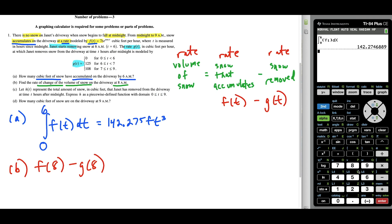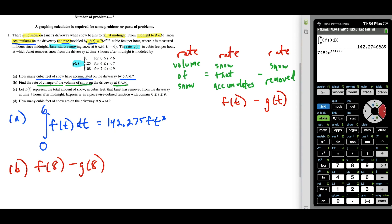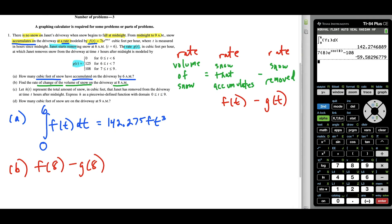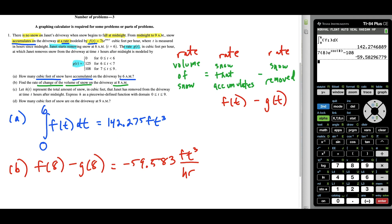F of 8 is 7 times 8 times e to the cosine of 8. Then we subtract G of 8. Looking at the piecewise intervals, 8 falls between 7 and 9, so G of 8 equals 108. This answer comes out negative: to the nearest thousandths place we have negative 59.583 cubic feet per hour. This tells us that at 8 a.m. the volume of snow on the driveway is decreasing — Janet is shoveling snow away faster than it's falling.